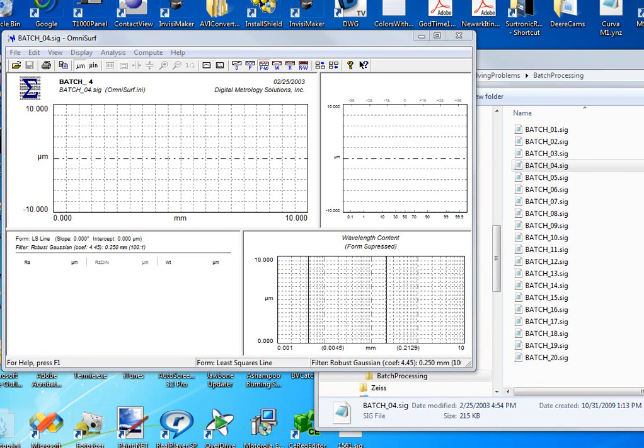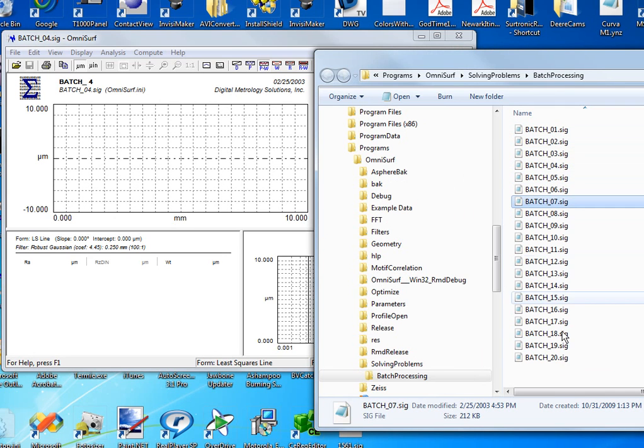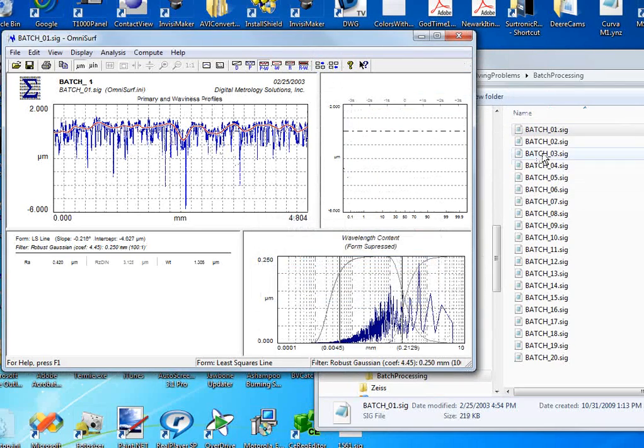Hi, this is Mark Malberg with Digital Metrology. Quite often I'm given lots of data files to process with OmniSurf. In fact, here's a batch of 20 data files, and my typical approach is to drag and drop them into OmniSurf.